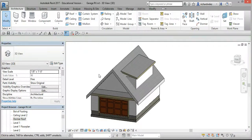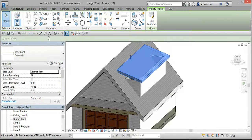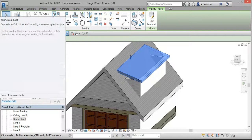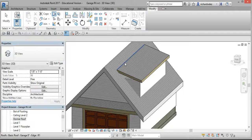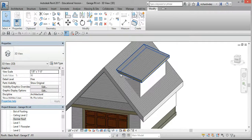Select 3D. Select Architecture, select the Dormer Roof, and select this icon — Join/Unjoin Roof. Select the leading edge of the dormer roof and select the edge of the garage roof, and the roofs should join together.